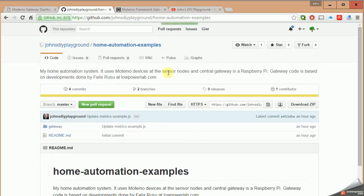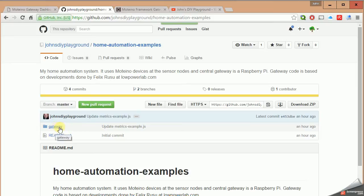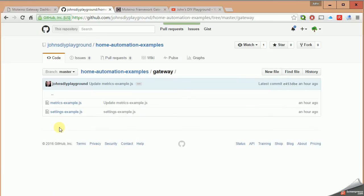So if you go to Github.com slash John's DIY Playground, you'll see a folder called home automation examples. Click on that and you'll see this folder which is going to have other subfolders when I add other remote control nodes and other explanations in the future. But today we're going to talk about just the gateway, which is your Raspberry Pi.